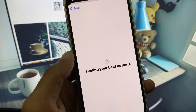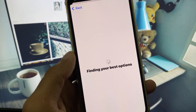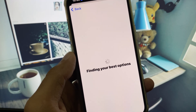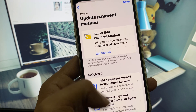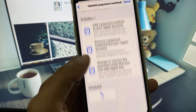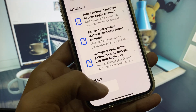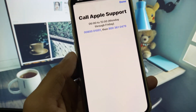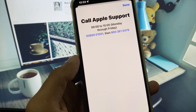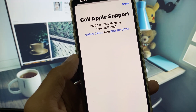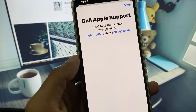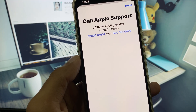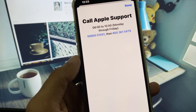Wait for a few seconds, then scroll down and click on Call. You will see phone numbers — call those numbers, tell them your problem, and they will respond and fix your problem.